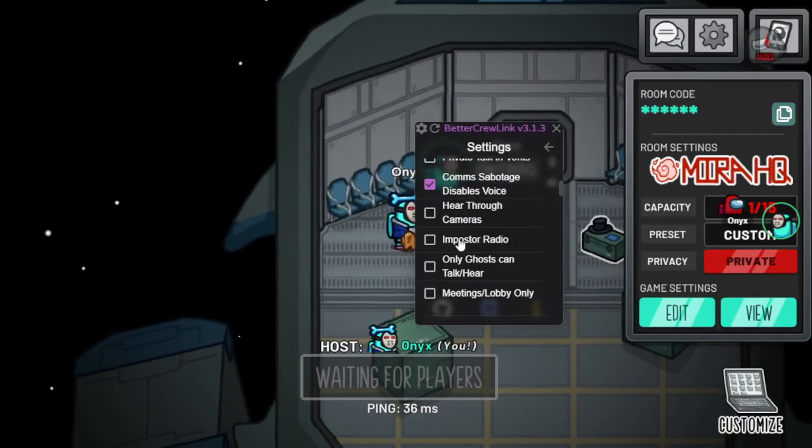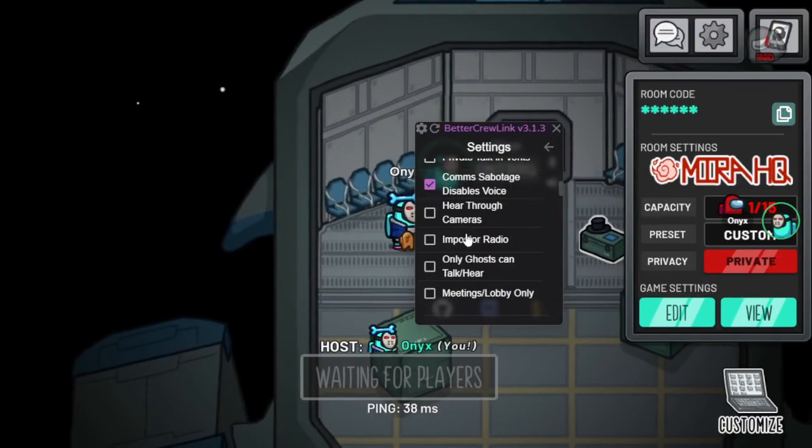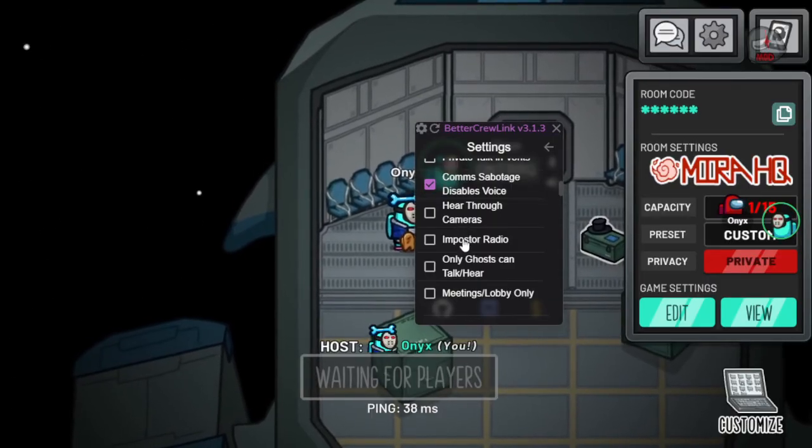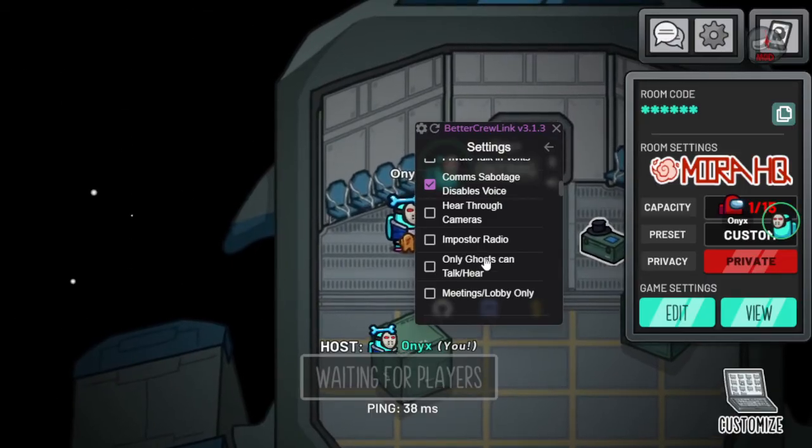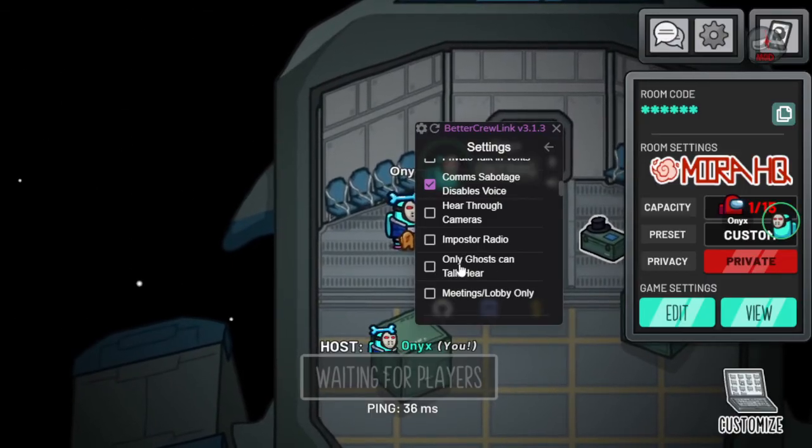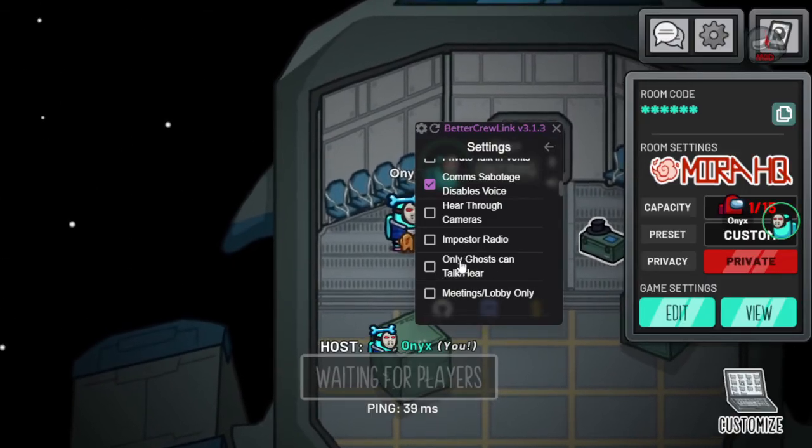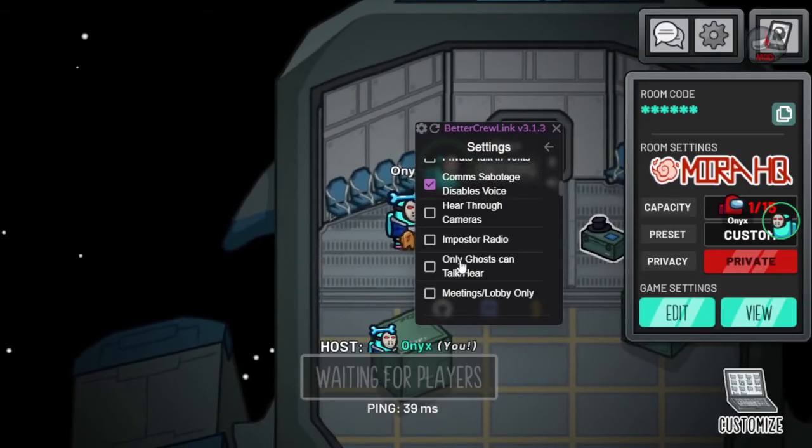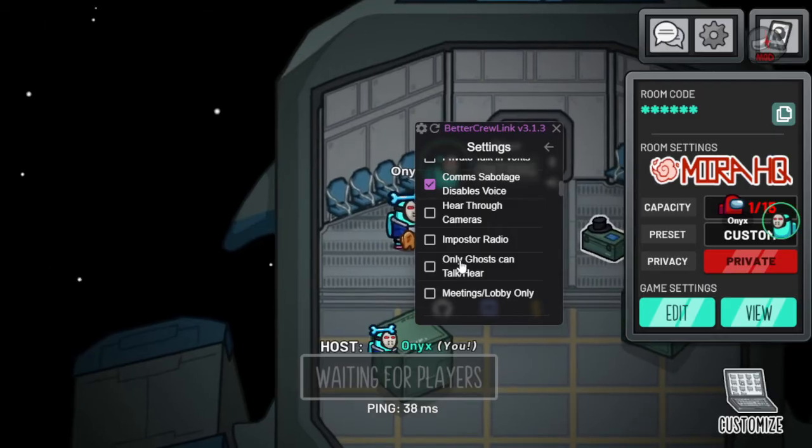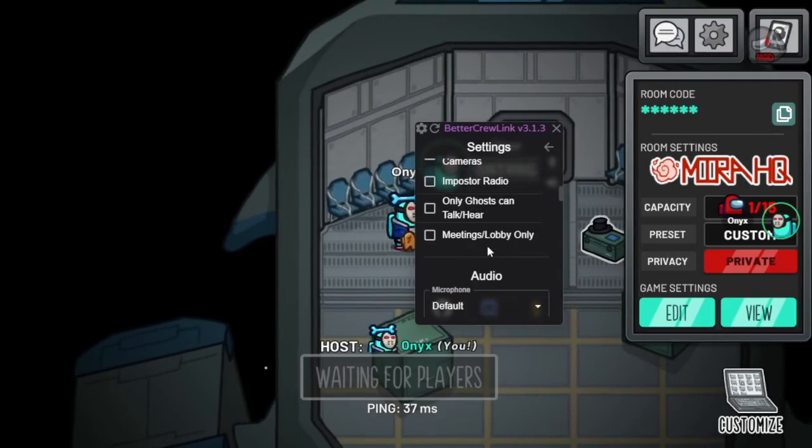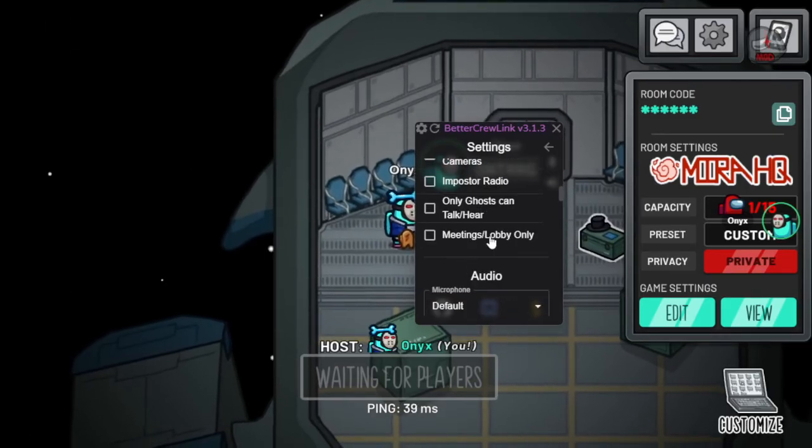Imposter radio—you can press, I think the key button is F, to talk to your imposter from across the map. Only ghosts can hear and talk—that means nobody else can talk. The voice chat's just disabled unless you're a ghost. And meetings and lobbies only.